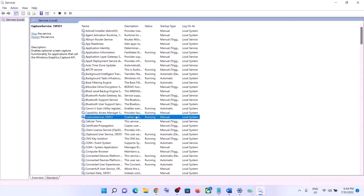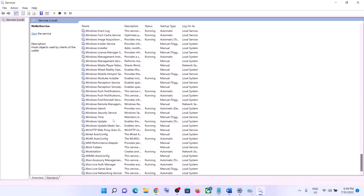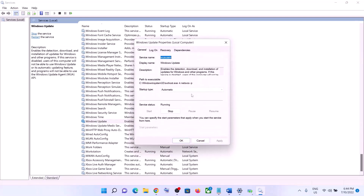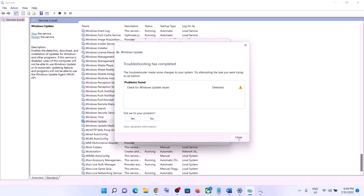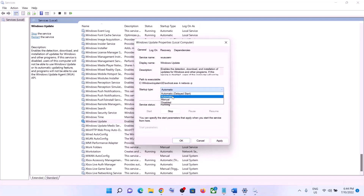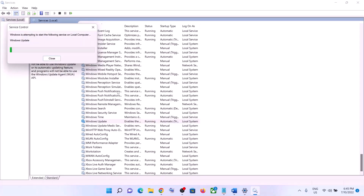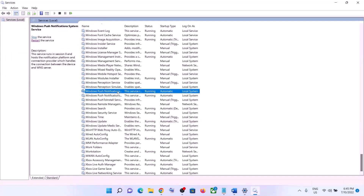Find Windows Update in the list and double-click on it. Make sure the startup type is set to Automatic — set it to Automatic, then click Apply. Click Start if highlighted, then click OK. With Windows Update selected, click on Restart the Service.